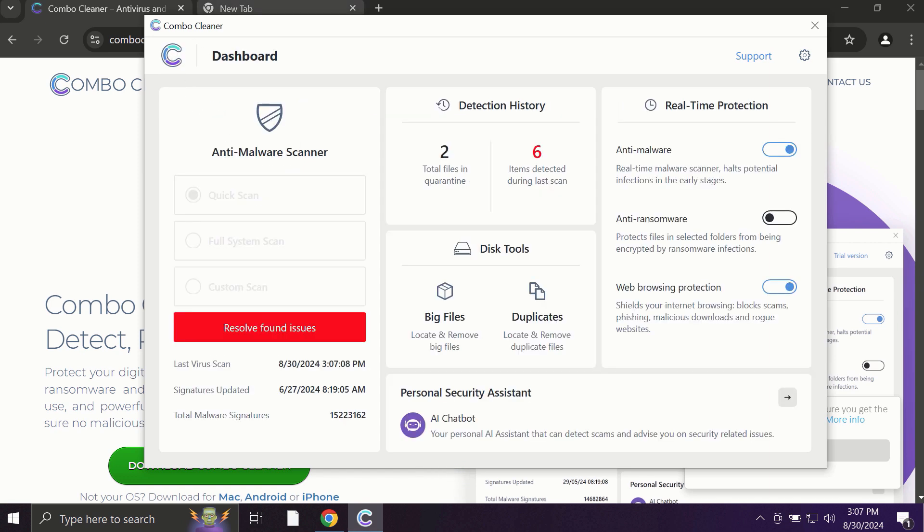ComboCleaner works extremely and exceptionally well when it comes to identifying contemporary threats like adware, ransomware, and all sorts of annoying pop-ups.